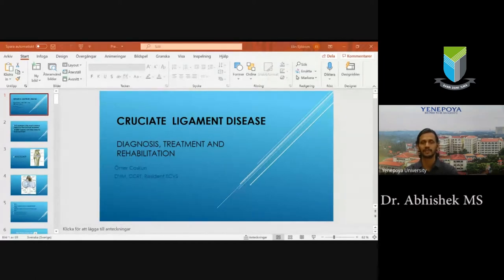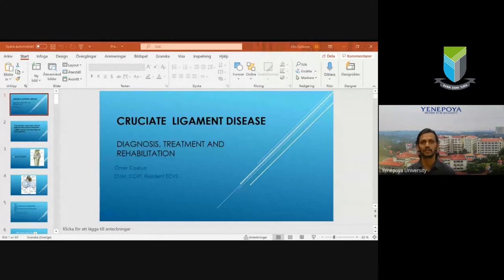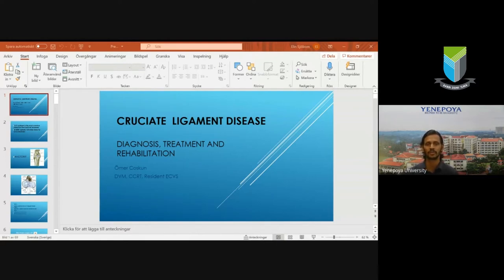Today is the second webinar we are having under the name Veterinary Talks. The main objective of Veterinary Talks is dissemination of knowledge, acquiring of knowledge, and also learning clinical skills from expert veterinarians throughout the world.